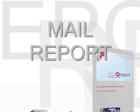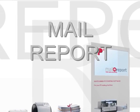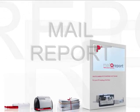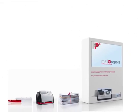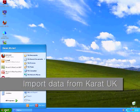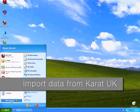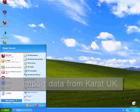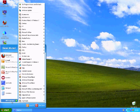This is MailReport accounting software from FP. It's nice and simple to import the data from your existing Karat UK software.